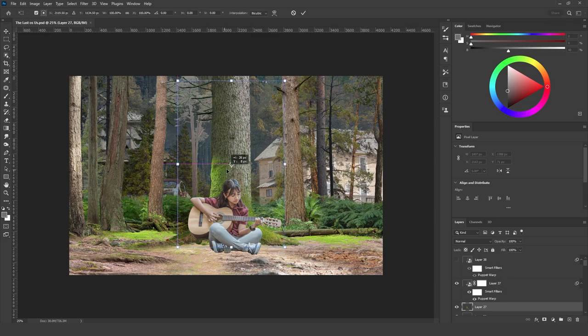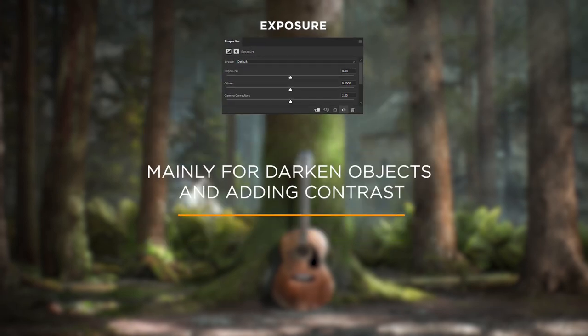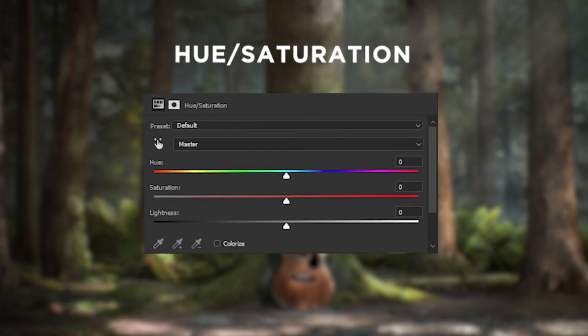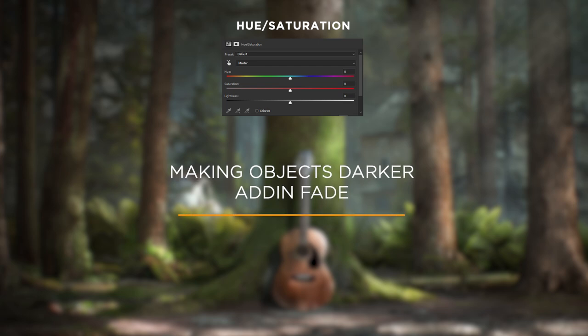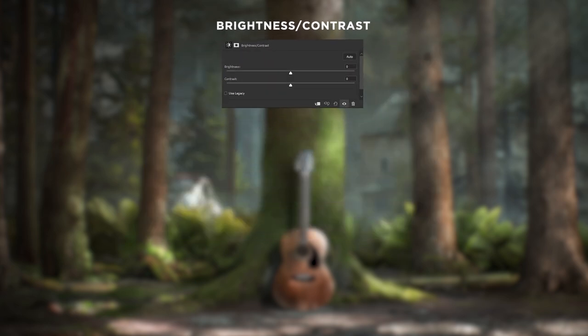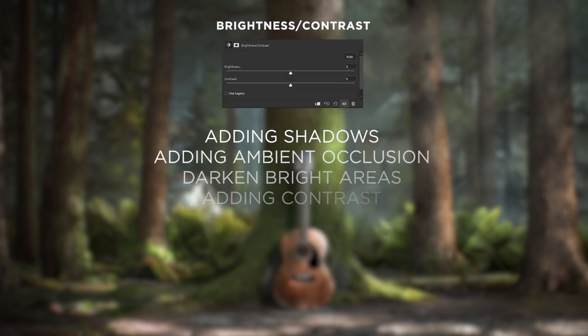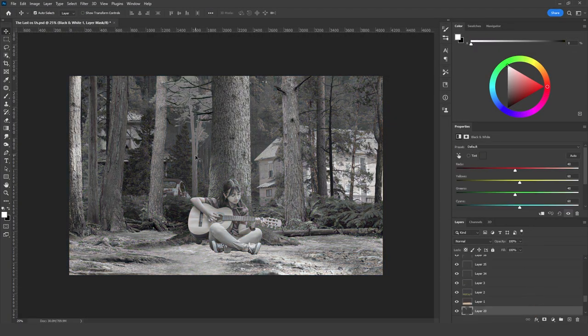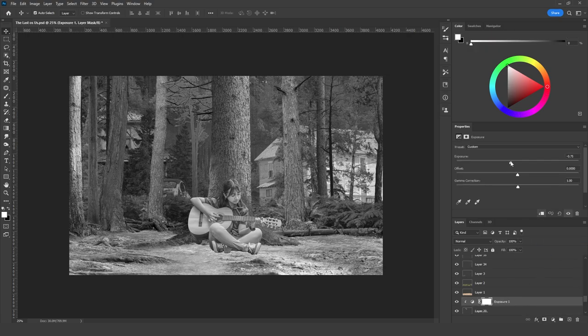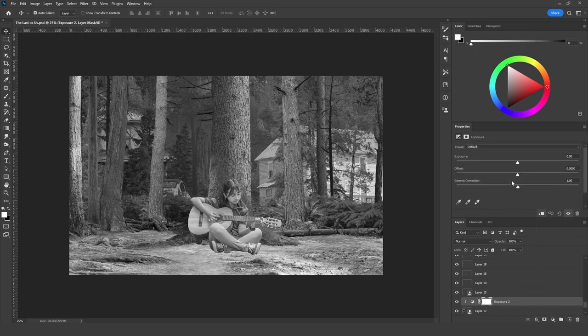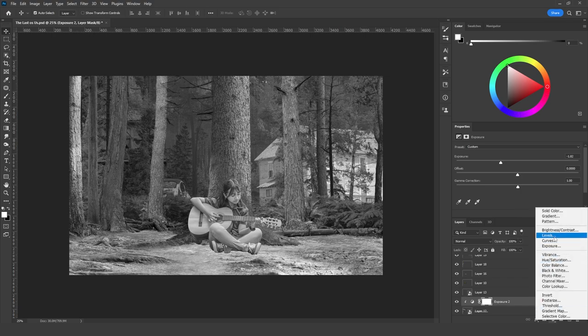Here's how the image looks after finishing the composition. Now let's fix the values. I used Exposure mainly for darkening objects and adding contrast, Hue and Saturation for making objects darker and adding fade, and Brightness/Contrast for adding shadows, ambient occlusion, darkening bright areas, and adding contrast. I started by adding a Black and White adjustment layer at the very top so I could view the image in black and white. I used the value range of 5% to 30% — objects far in the background would be in the 20–30% range, and objects in the front in the 5–20% range. At the end, an Exposure adjustment layer will lighten everything up.